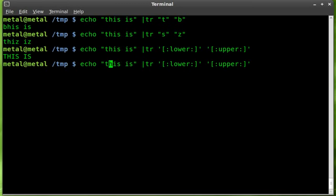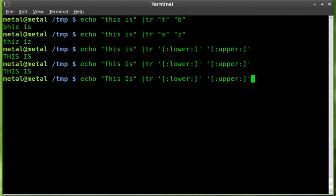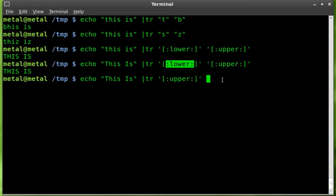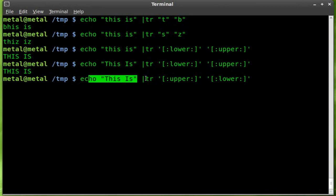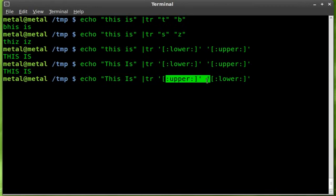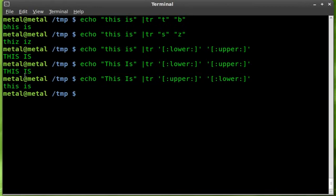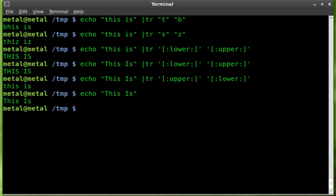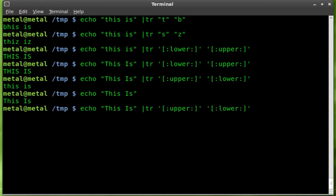This works even if there's already some uppercase — it makes it all capital. To do the reverse, just swap the order: put upper first so you're converting upper to lower. Without the TR command you get the original mixed case; with TR converting upper to lower, you get everything lowercase.